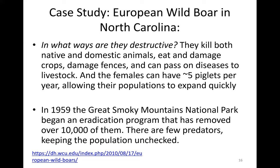How were they destructive? They kill both native and domestic animals, eat and damage crops, damage fences, and can pass diseases to livestock. The females can have about five piglets per year, allowing rapid population expansion. In 1959, the Great Smoky Mountains National Park began an eradication program that has removed over 10,000, but their population keeps growing because they have few natural predators.